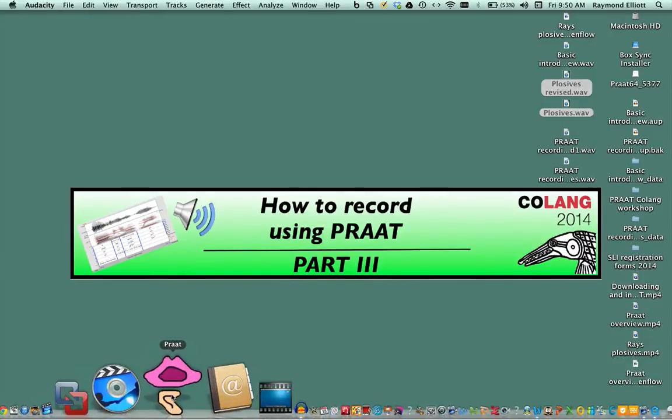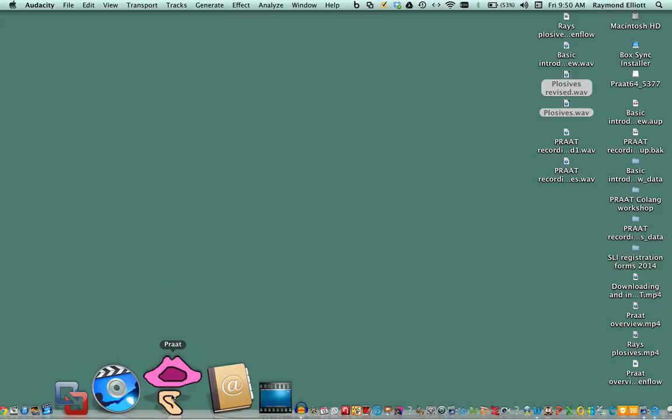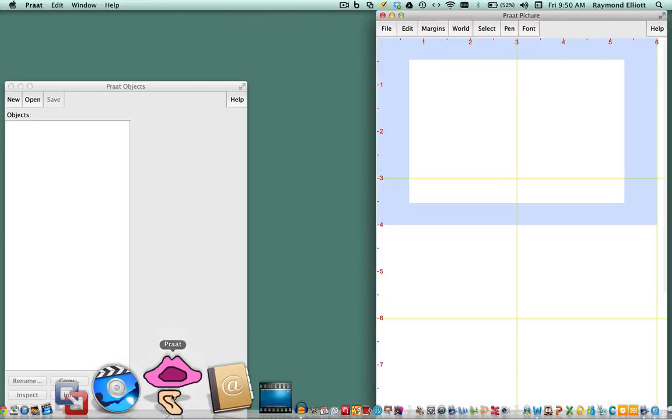In this video tutorial, you're going to learn how to record using Pratt. First, you need to click on Pratt to open the program.